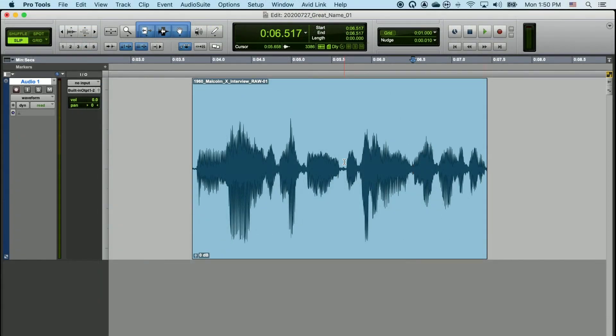And that's the Smart Tool in Pro Tools. You need only be aware of its physical location in the program to take advantage of all of its editing features.